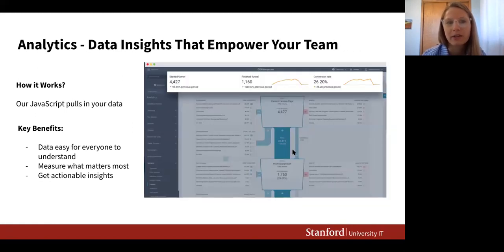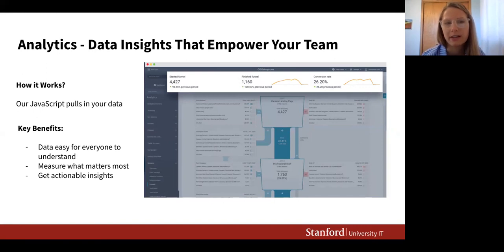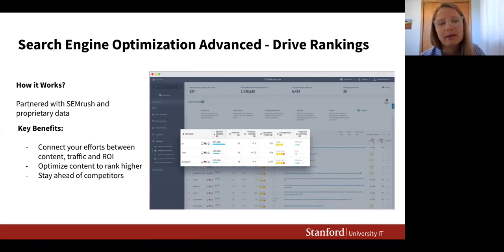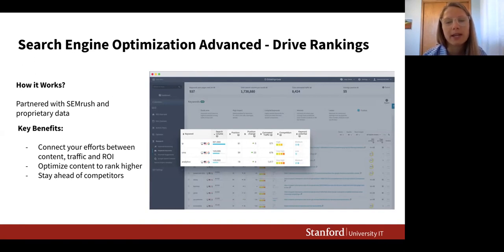For analytics, it provides easy-to-understand insights so your team can make data-driven decisions. JavaScript is placed on your site to collect visitor behavior data — this is especially helpful during a redesign process. There's also organic ranking improvement through a partnership with SEMrush and Siteimprove's own proprietary data, helping tie back digital marketing efforts to ROI and stay ahead of competitors in search rankings.